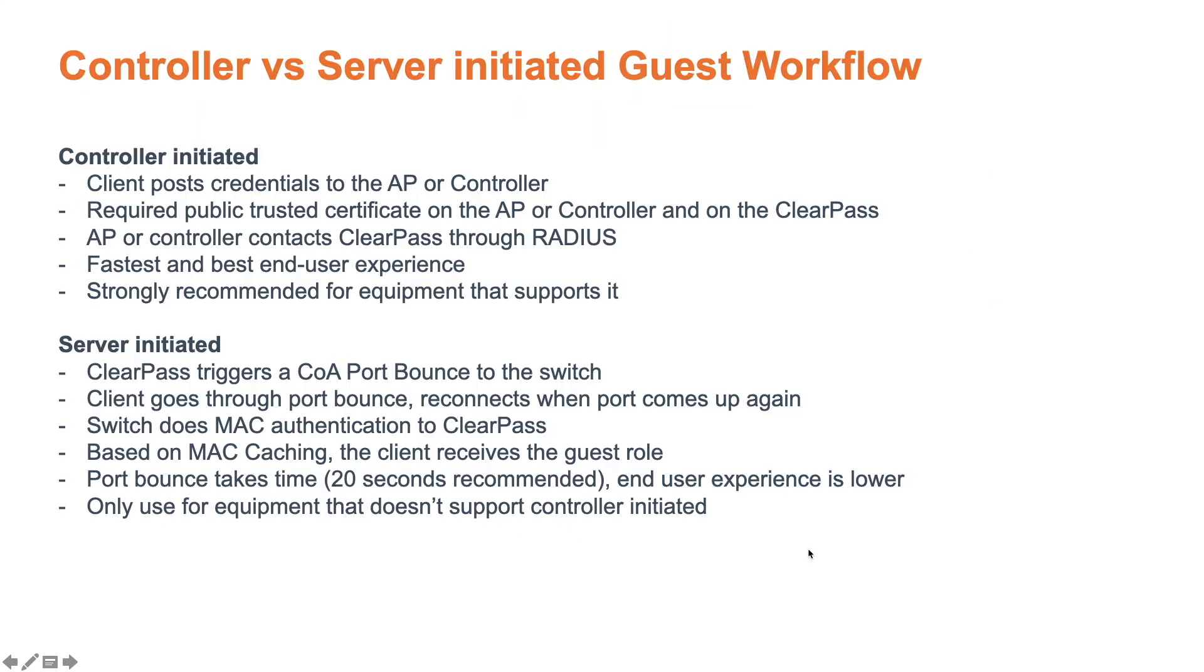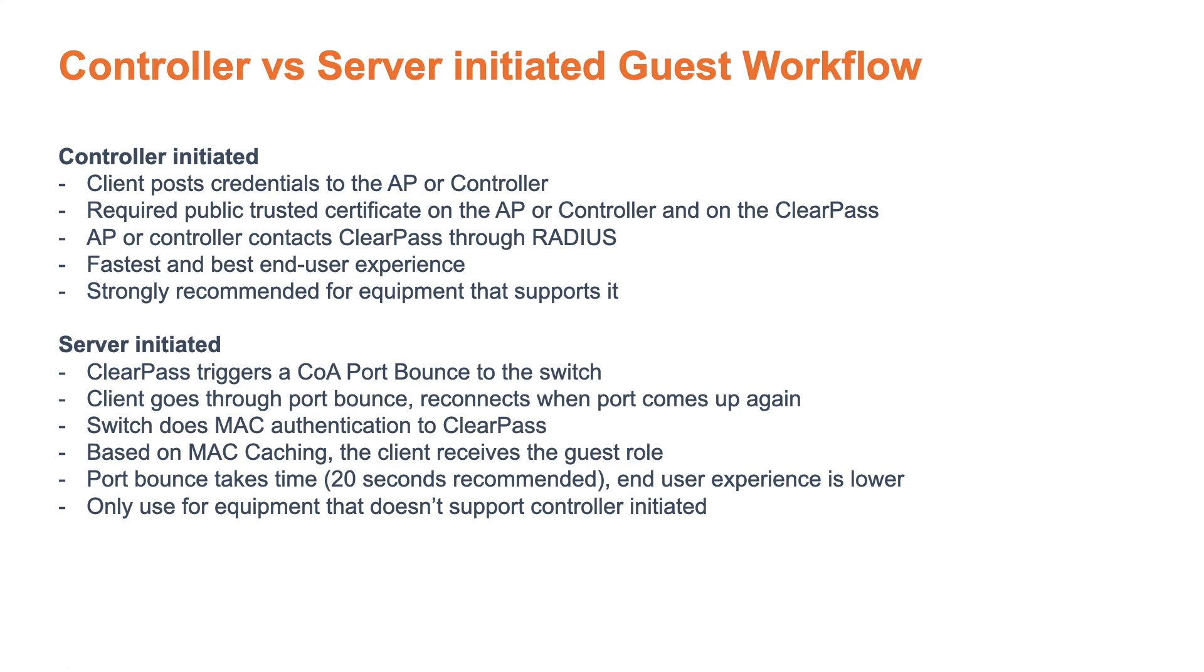So when should you use controller initiated? When should you use server initiated? The difference is that in the controller initiated, the client will post the credentials, and in the server initiated, the ClearPass will trigger a COA port bounce. In the controller initiated, you will need a certificate on the Instant AP. However, it will give the fastest and best end user experience there is, and so that's why it's also strongly recommended for all equipment that supports it, that is the APs or the controllers by Aruba.